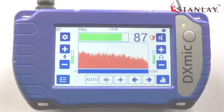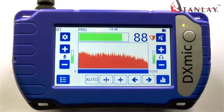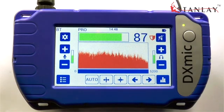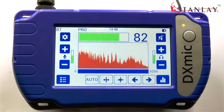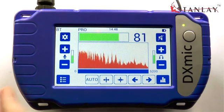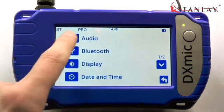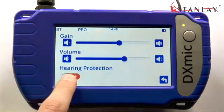The DXMic comes with hearing protection functionality. This means that loud noises will cause the audio to be muted. This function can be enabled or disabled in the settings page.